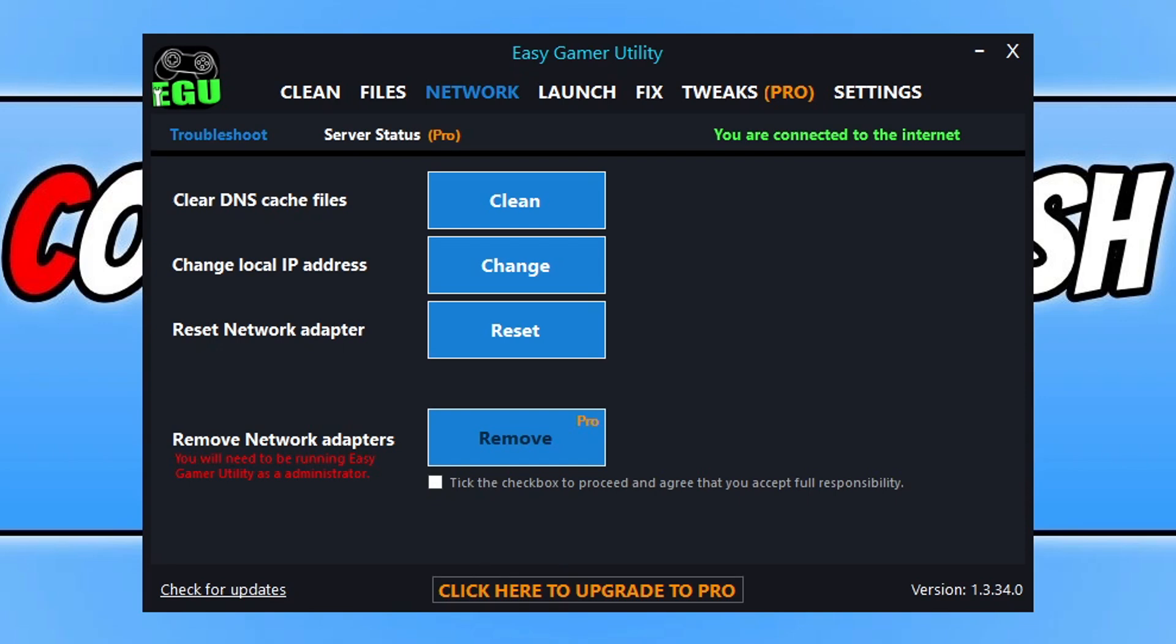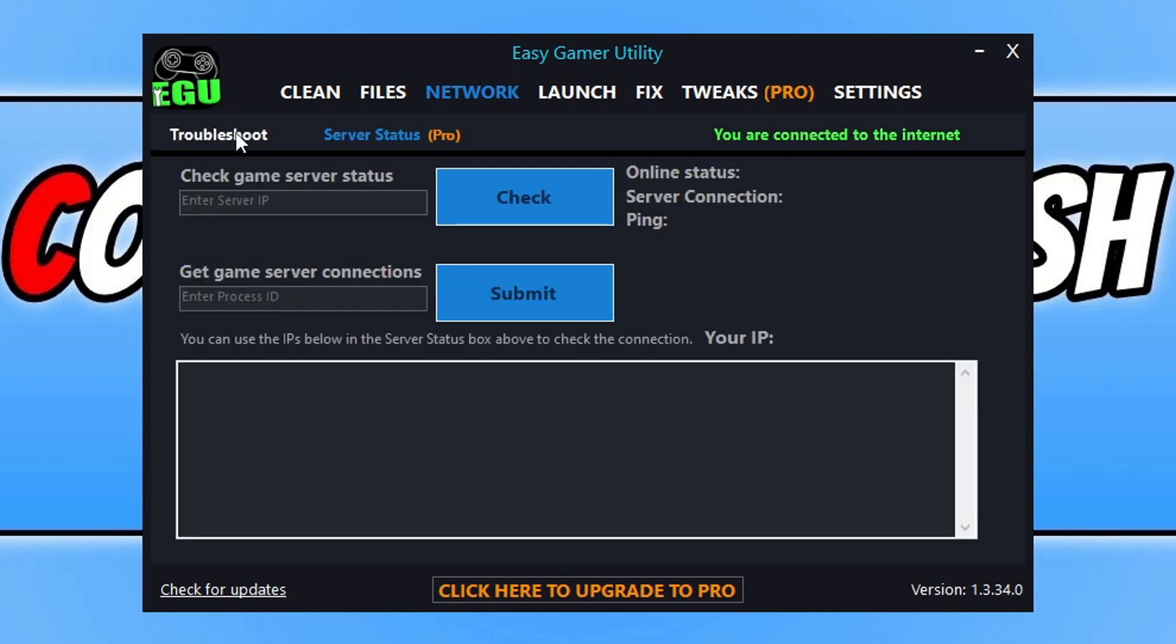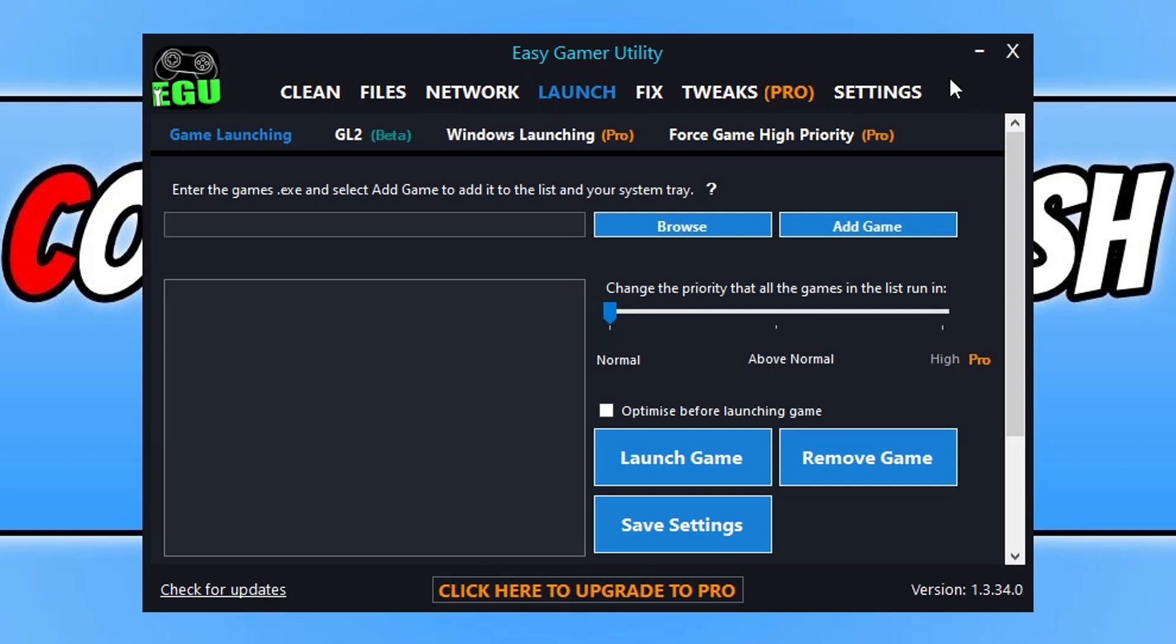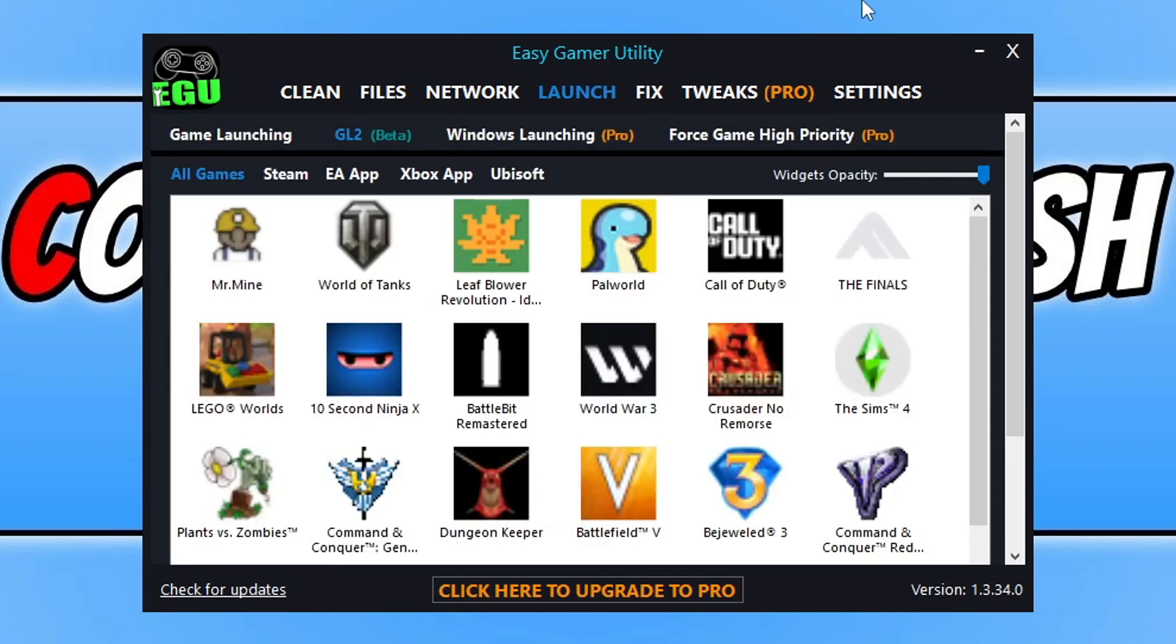If we then move on to the network tab, nothing's really changed here apart from a little bit of tidying up. If we then go on to the launch tab, there is a new thing that I have added to this version which is GL2. It's actually something that I've been working on for a while.